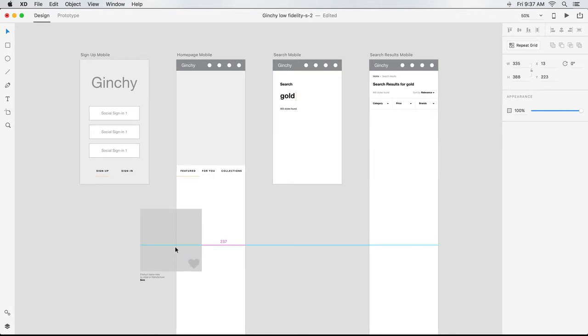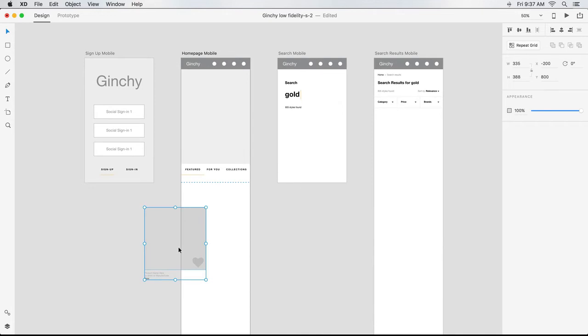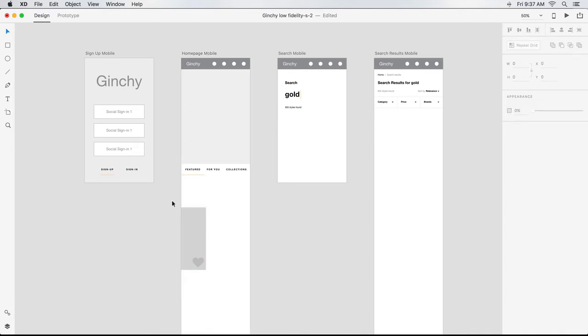However, if I don't get it all the way on, the part that bleeds off the artboard appears ghosted, and that part disappears altogether when the item is deselected.